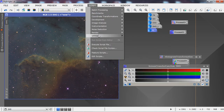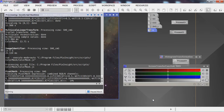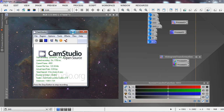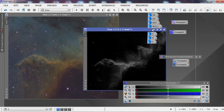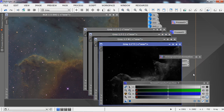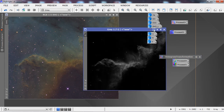Then do the same Color Mask for magenta, cyan, and yellow. To summarize: I've done the green mask, the cyan mask, the magenta mask, and the yellow mask. You can see how each picks up different portions of the nebula, allowing you to adjust colors as needed.